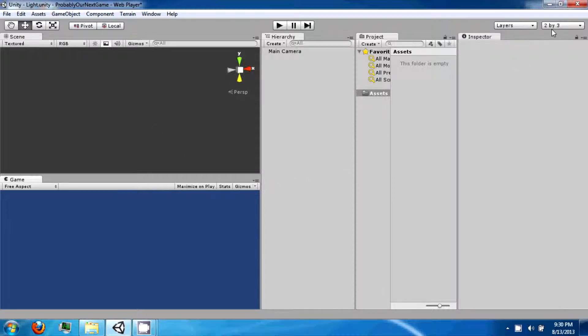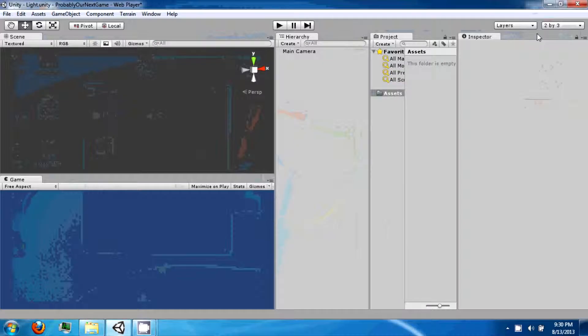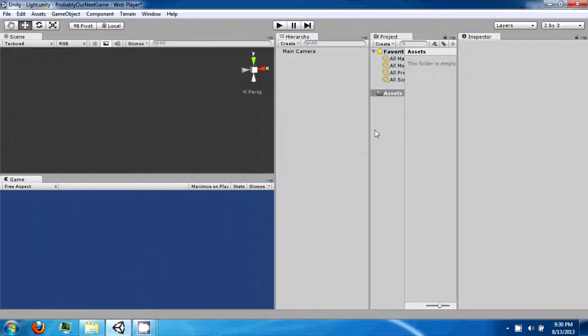Specifically we're going to talk about these different windows that you have opened on your screen. The first thing I want you to do is go over the top right and click on the button and select 2x3. And that's going to position all the windows like this if you do not have them.